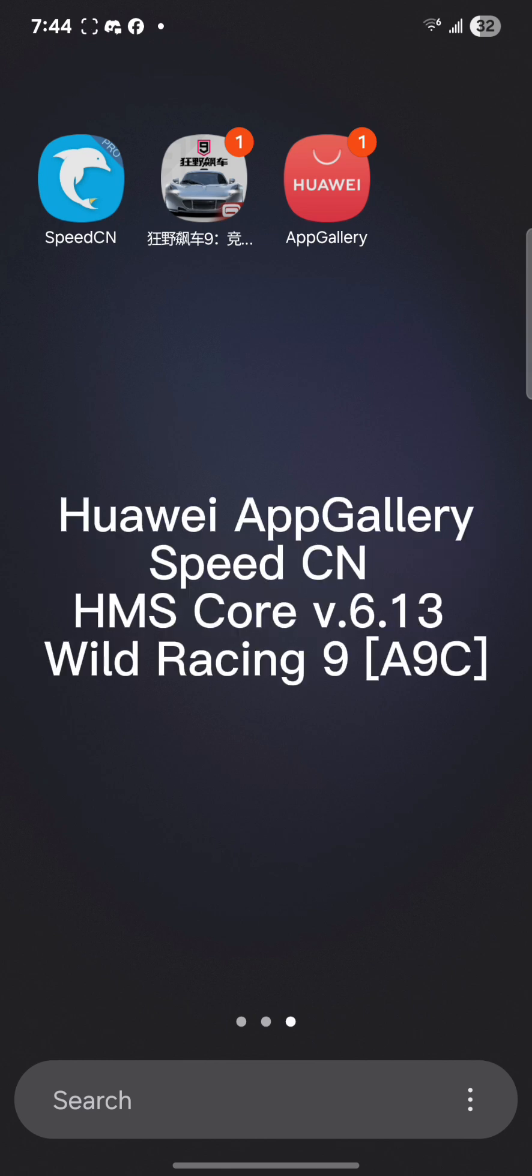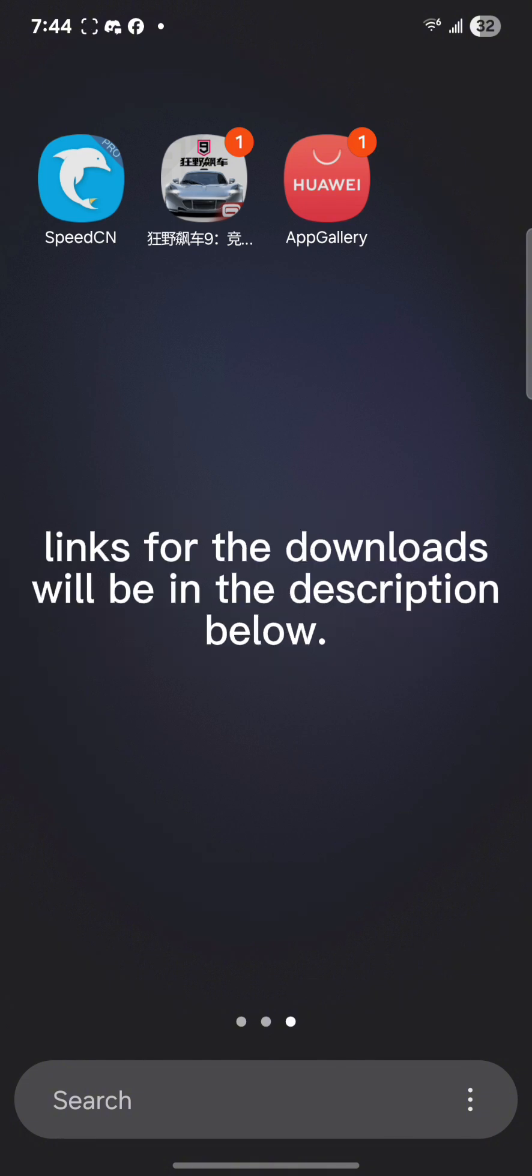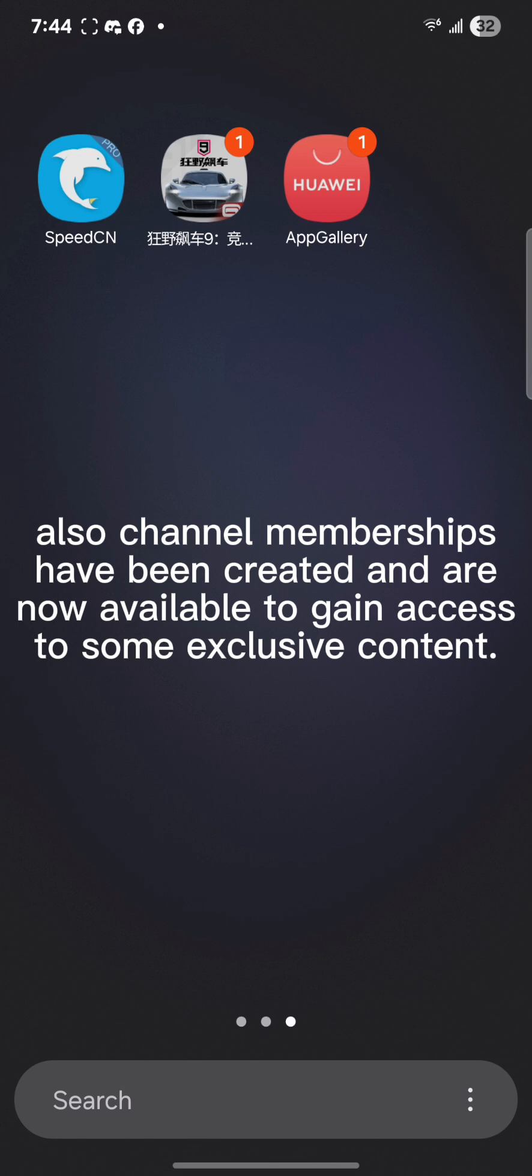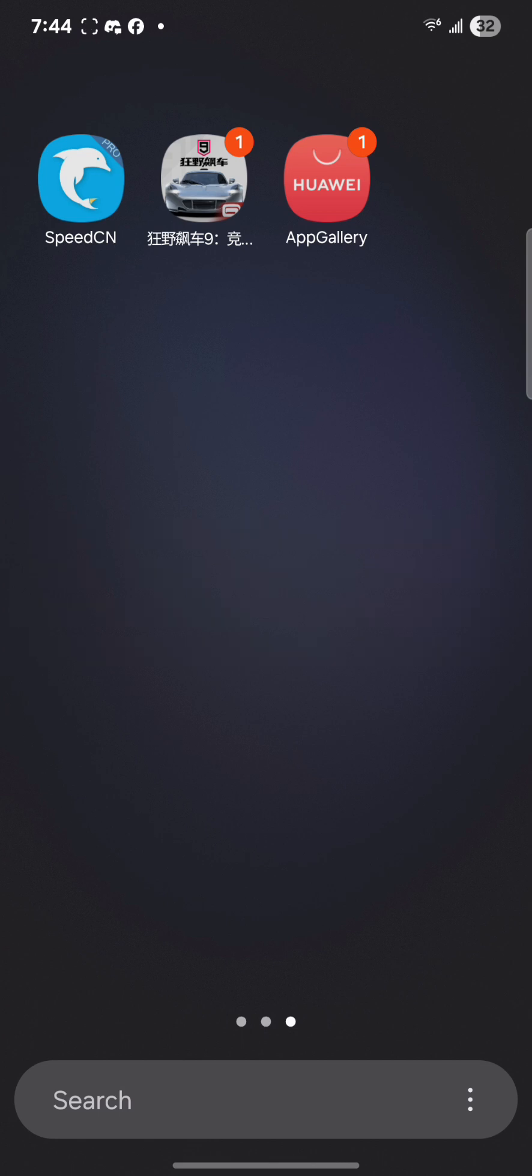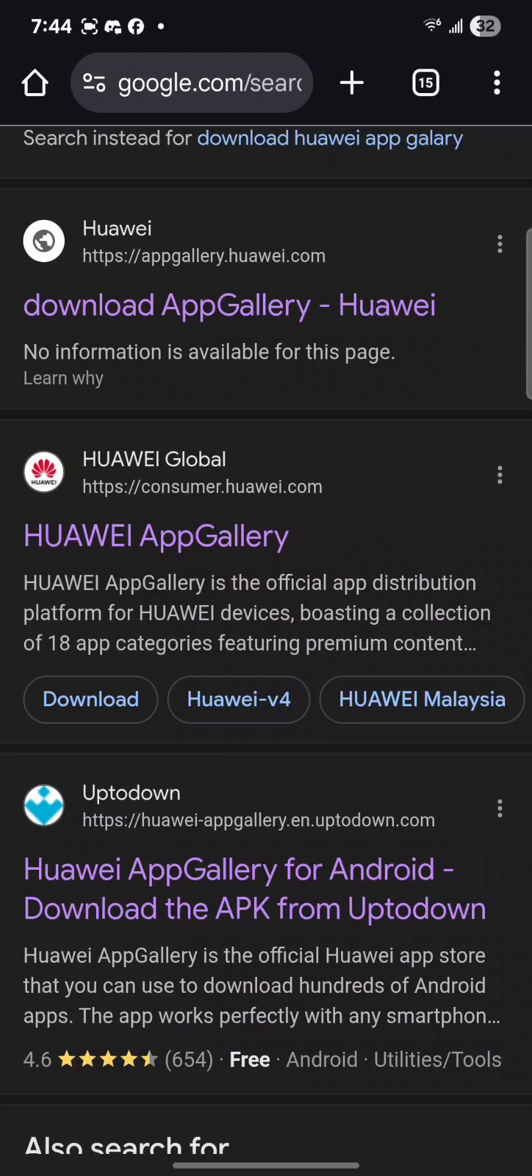App Gallery for Huawei, Speed CN VPN, HMS Core a specific version, and then Asphalt itself. I'll put the links for the downloads in the description below. Also, channel memberships have been created and are now available to gain access to exclusive content.